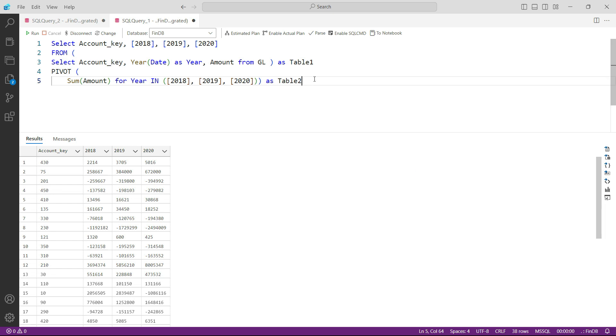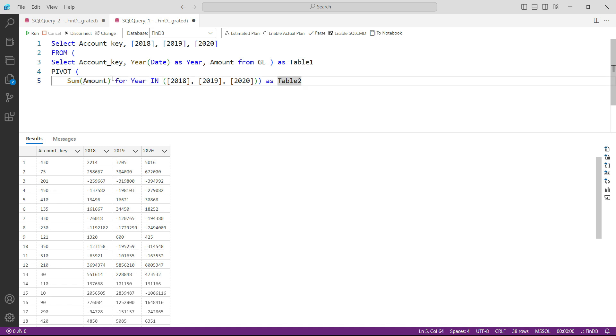You may be thinking, why have we not applied the group command, group by this and group by that? The reason is when we are using the pivot function, the group by command is automatically applied. This is embedded in the pivot function itself.